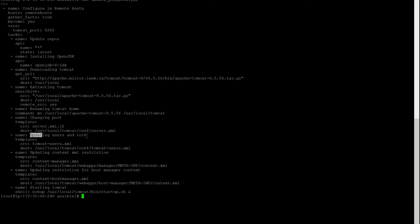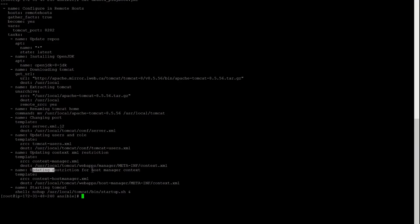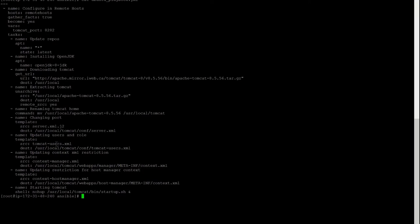Now updating the users and roles, updating context.xml restrictions, and updating restrictions for the host manager. These are the three things — when you configure Tomcat you do it manually, but we are doing it through this Ansible playbook. These are nothing but the same way — I copied tomcat-users.xml from the Tomcat installation, made the changes.